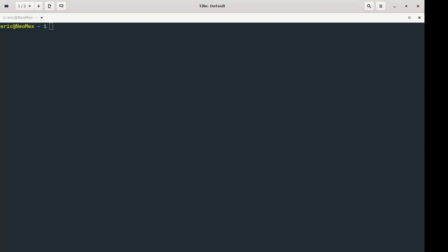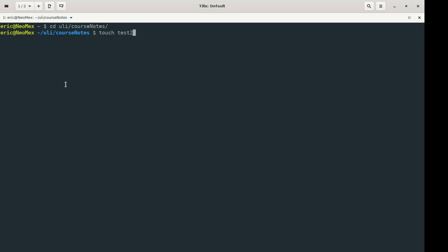Inodes is kind of a weird theoretical concept. It's not really something we're going to test you on, but it will really help when we start talking about links. So at the very beginning I'm going to go into my ULI directory, and I'll use the touch command to basically create an empty file.